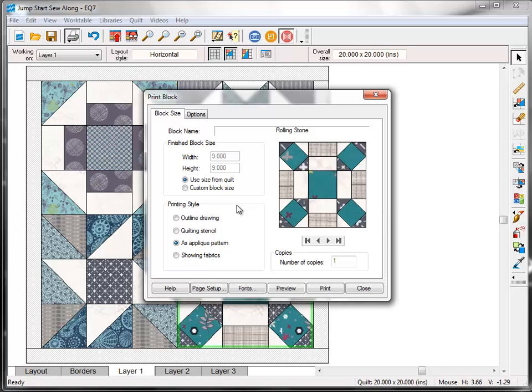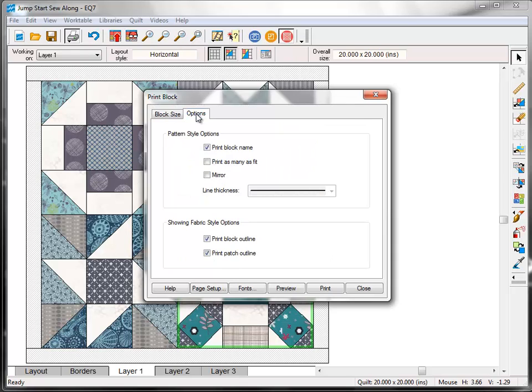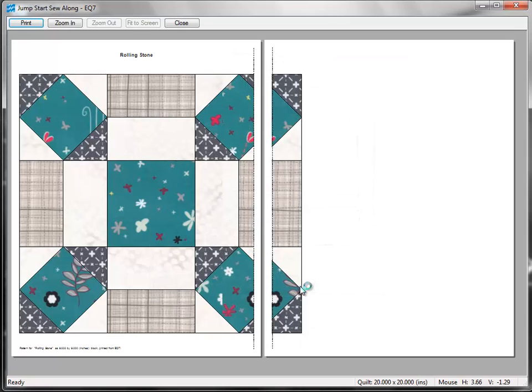Choose one of the options under Printing Style. You can see examples of each of these styles in the blog post for this lesson. For this example, I'm going to choose Showing Fabrics. Now, click the Options tab, and you can choose any of the different options available here. Click the Preview button, and this is what the printout would look like if you chose Showing Fabrics.